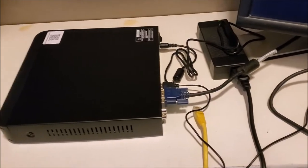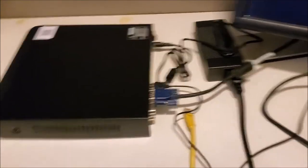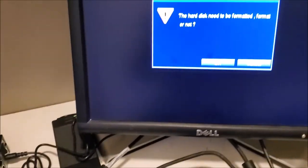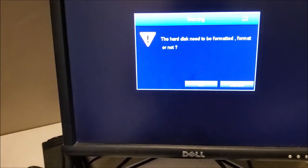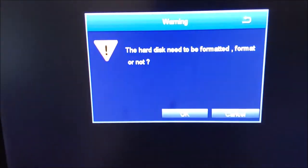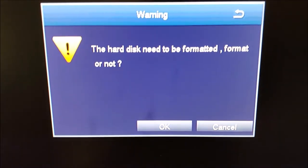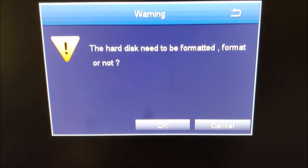All right, so I'm back, and I plugged everything in to the monitor and powered it up. And the first message I'm getting says the hard disk needs to be formatted. So I'm going to go and click OK to format it.